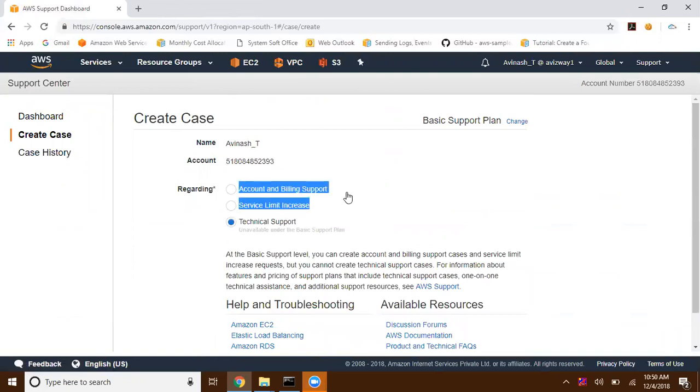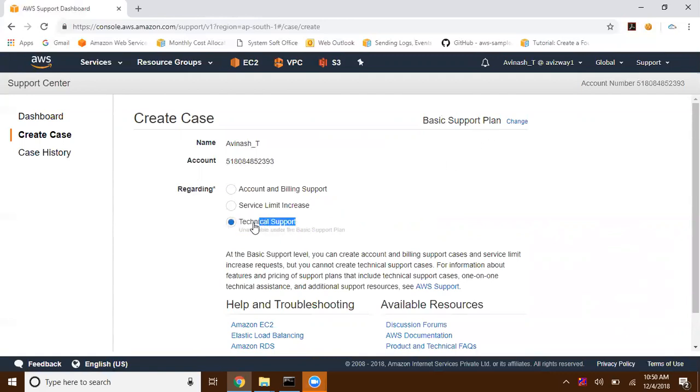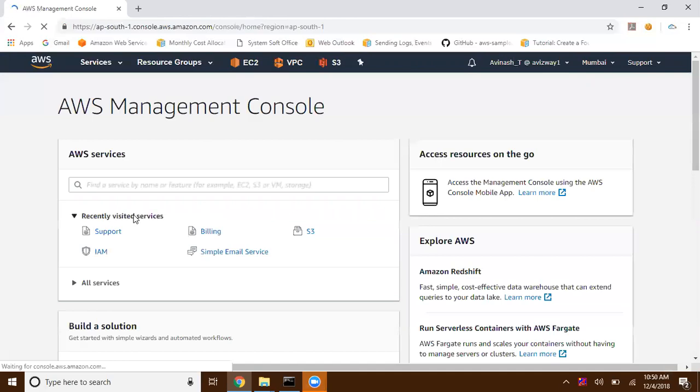Then the third one is technical support. These two support things are free for all the support plans - basic, developer, enterprise, and business support plans. It's free 24/7 support we are going to get. But this technical support, as I am in basic support plan, I cannot use this technical support. This is how we can raise a support ticket with Amazon Web Services.